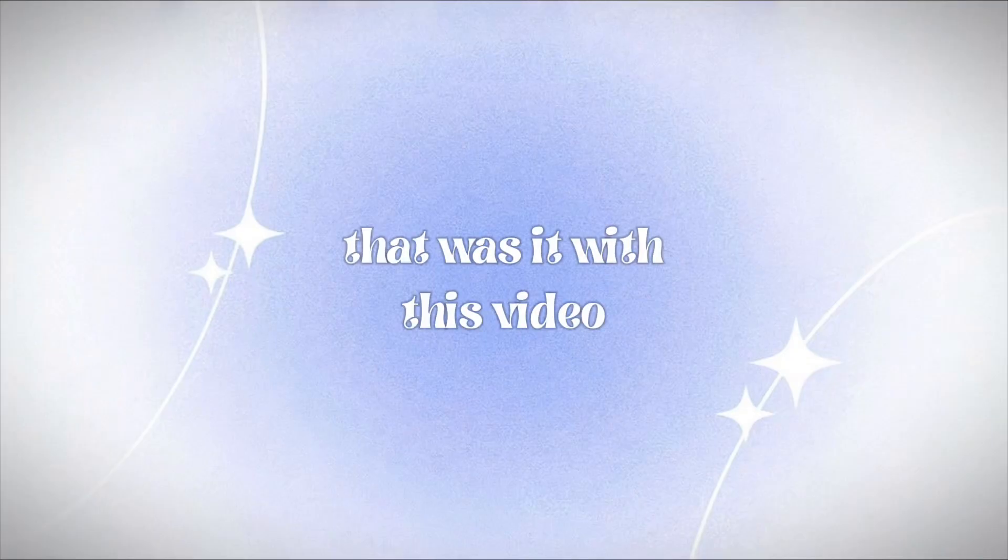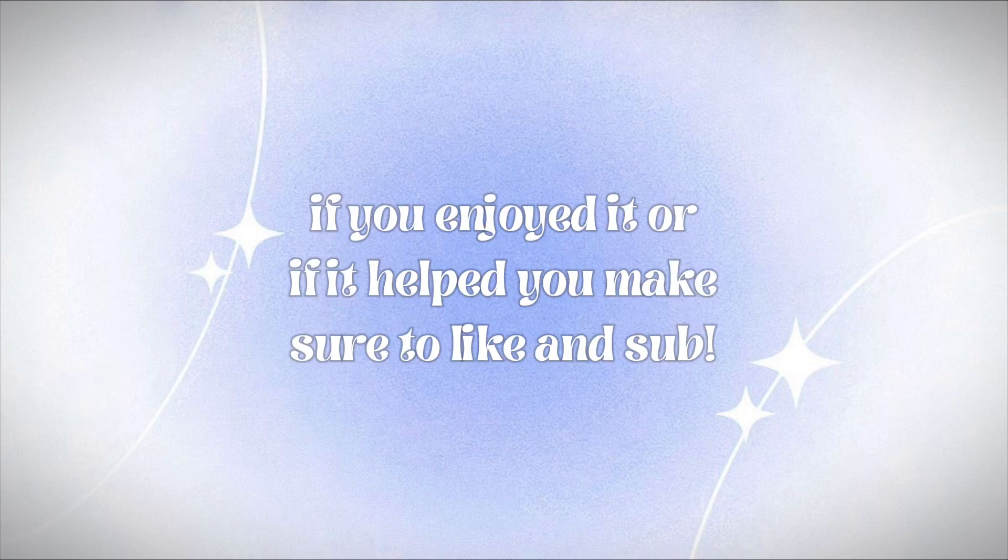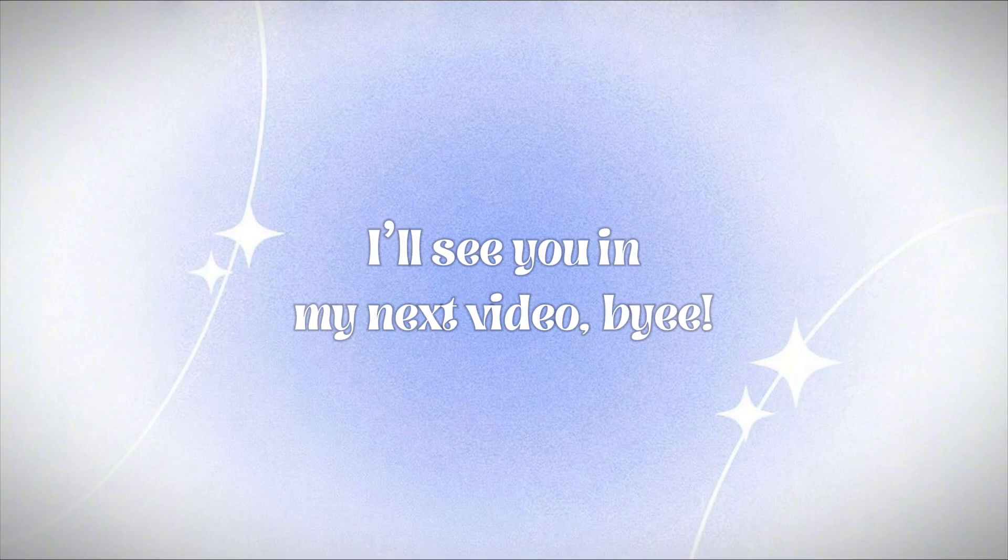That was it for this video. Thank you guys so much for watching. If you enjoyed it or if it helped you, make sure to like and subscribe. I'll see you in my next video, bye!